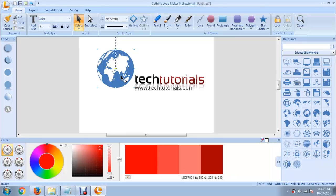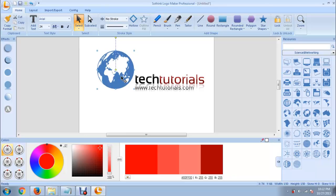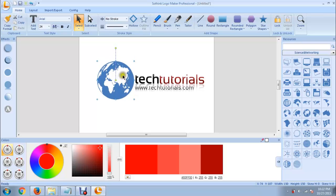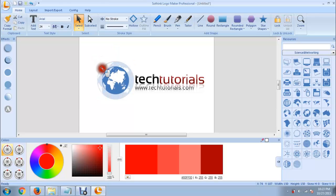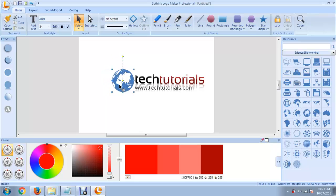Now you can use the arrow keys of your keyboard to move the object. You can resize this object by clicking on this edge and dragging it. Then use arrow keys to position it well.